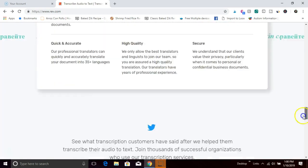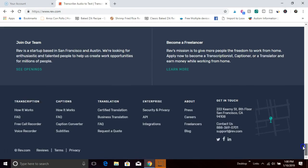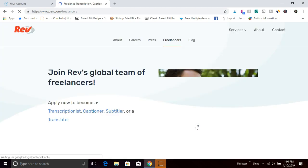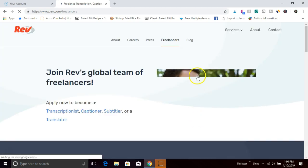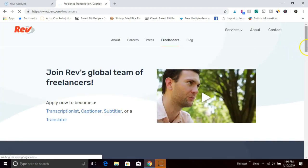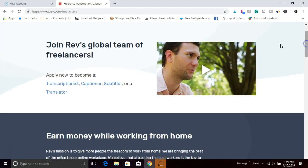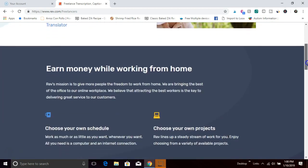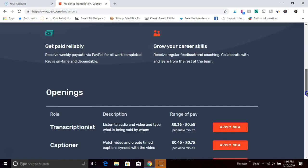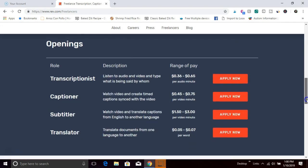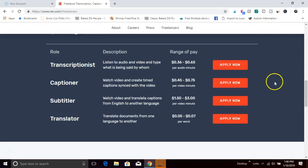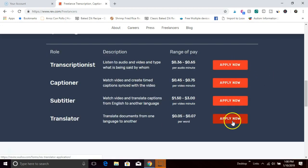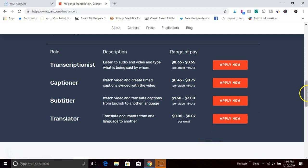We're going to scroll all the way to the bottom of the site and then you'll click on freelancers. You'll see a couple different options for openings: transcriptionist, captioner, subtitler, and translator. You can apply for one of these jobs here, and transcriptions earn up to 20 to 25 dollars an hour.